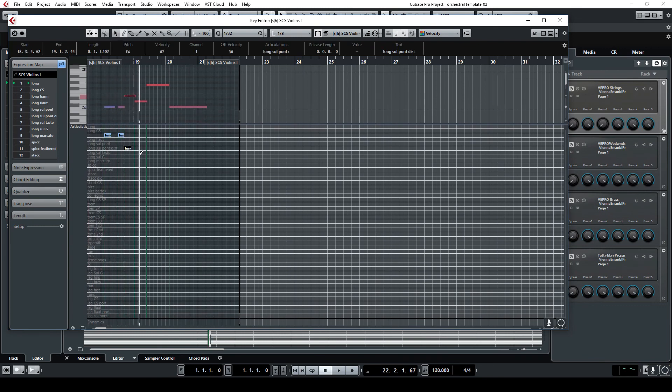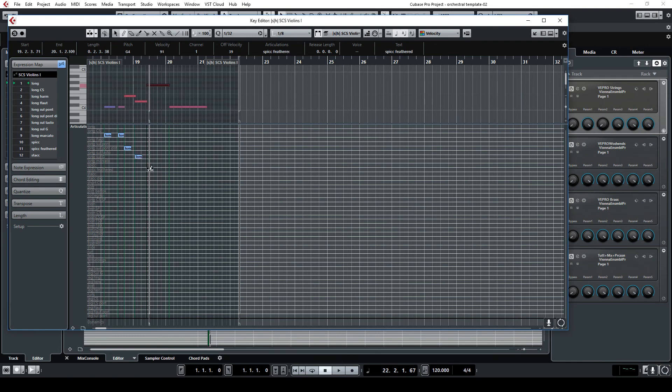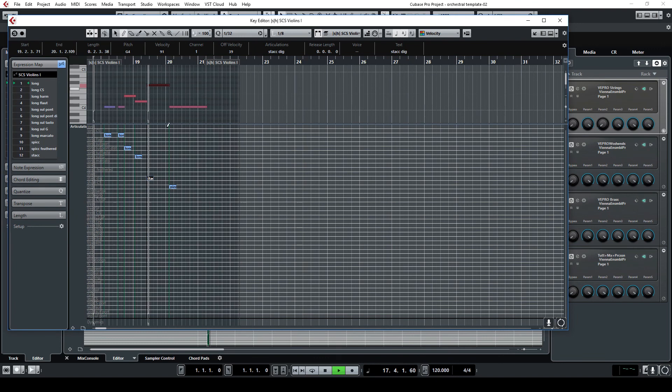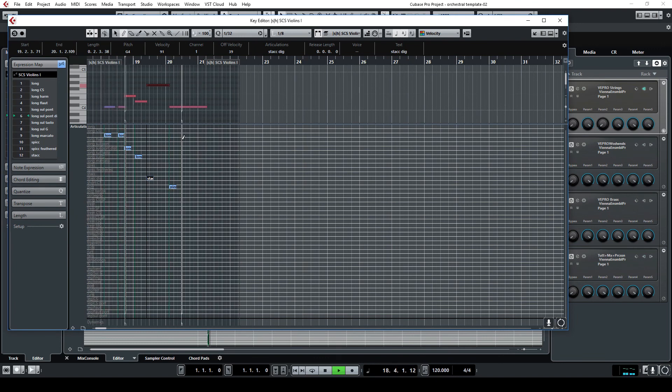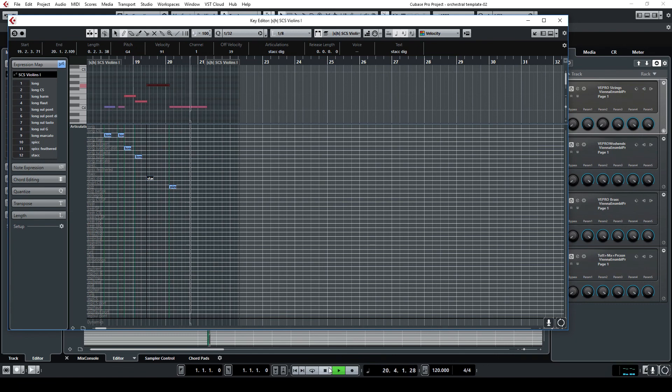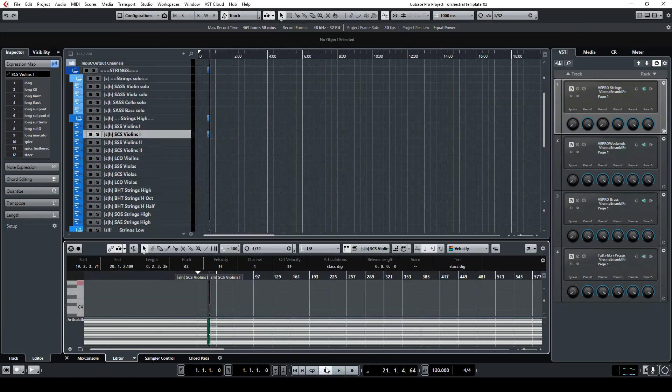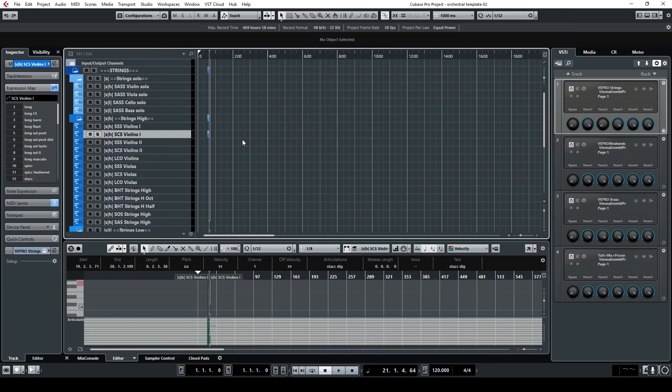is that you can change articulation during the play like that. Okay, that's it. I hope that you will use these expression maps and that it will help to create your orchestral templates. Don't forget to subscribe to my channel and share my videos.